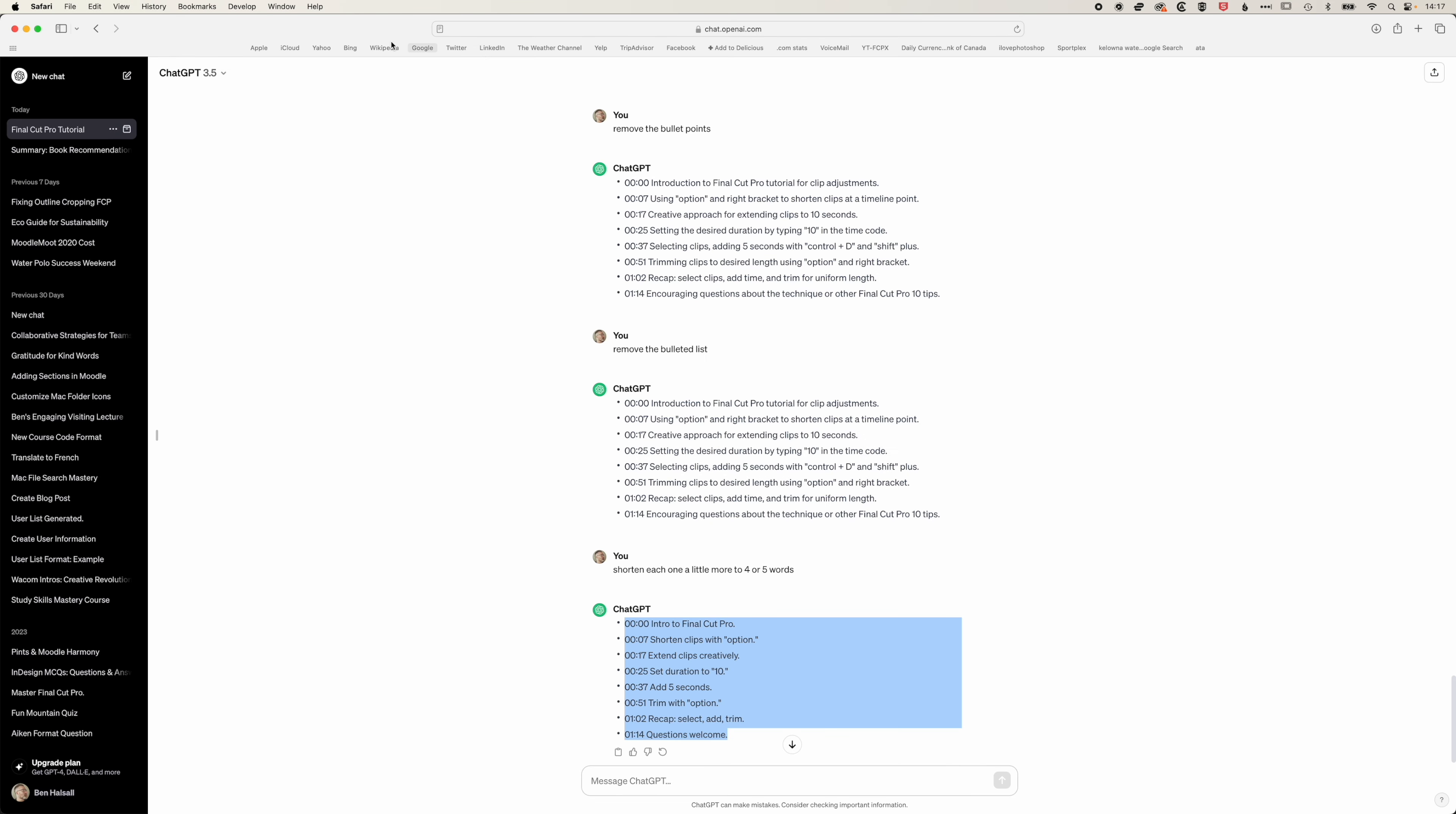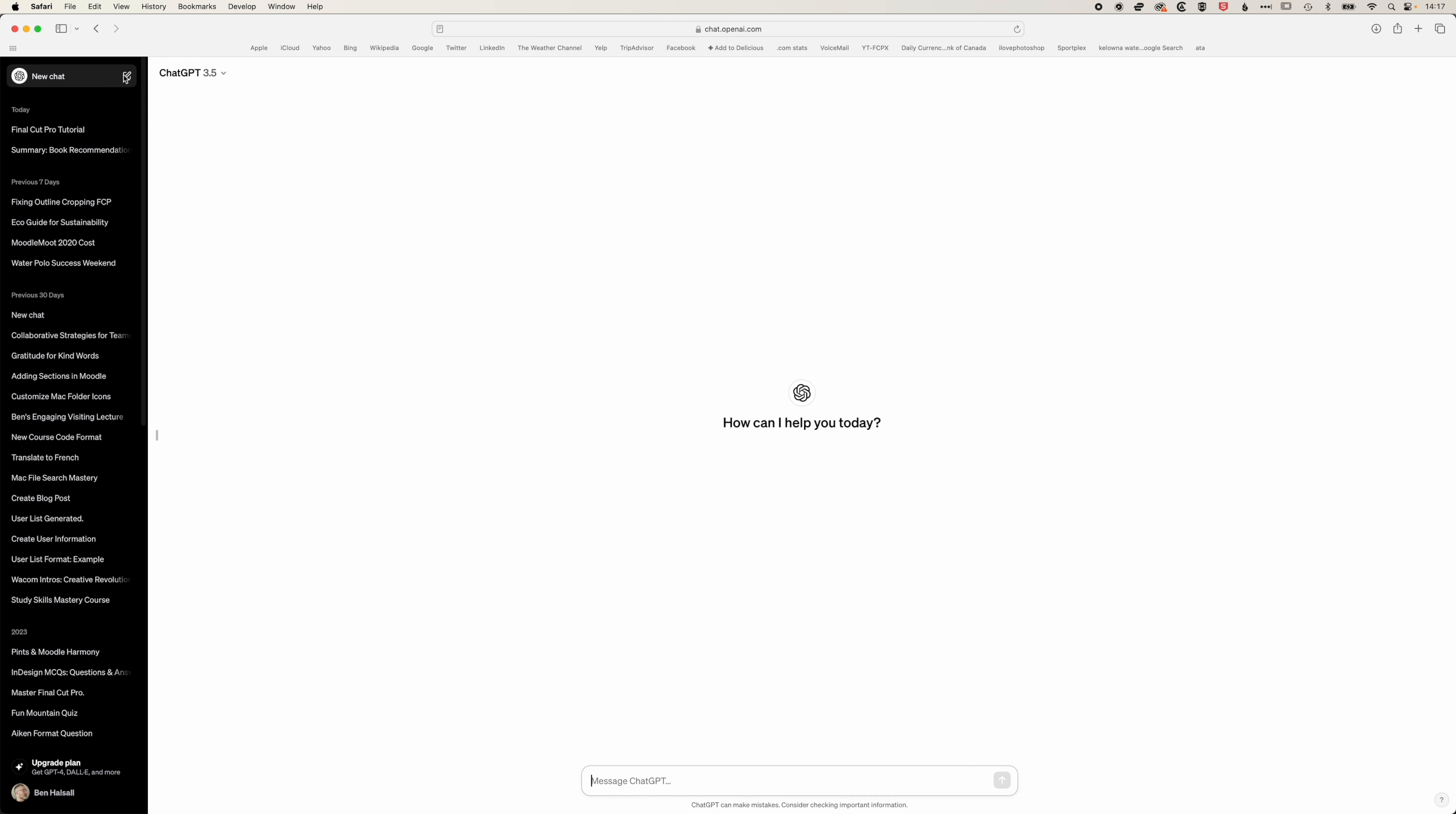We're going to come in here and start a new chat and in here we're going to ask ChatGPT to turn this into a list of content. We're going to prompt ChatGPT a little bit so we're going to ask it to create a concise list of 10 key points in this video in the format.